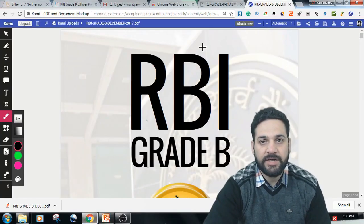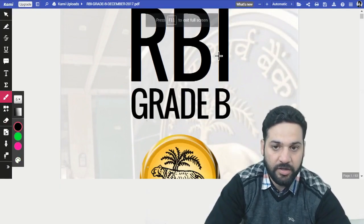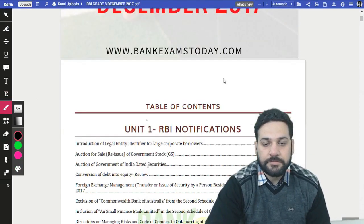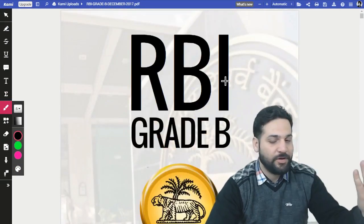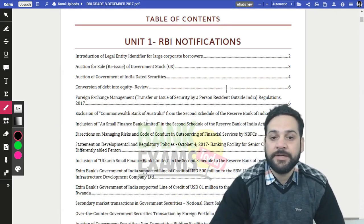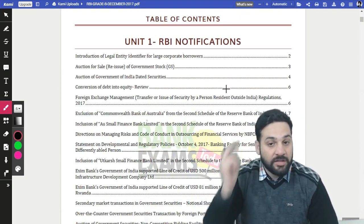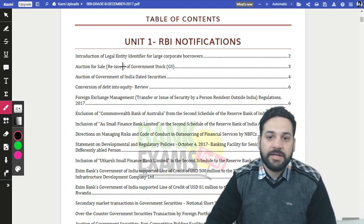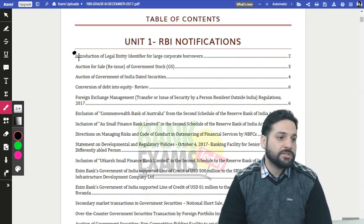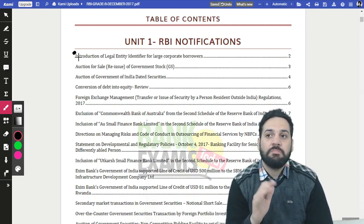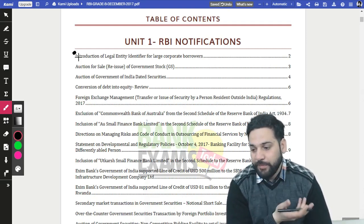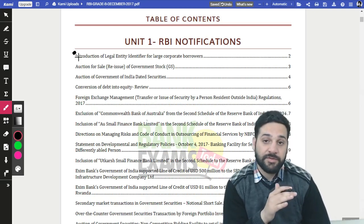This is the PDF we are offering right now — the front page has been designed by one of our team members. Looking at the table of contents, the first notification is about the Legal Entity Identifier for large corporate borrowers. These notifications are very important. If you are starting preparation in May or April for a July exam, it will be very difficult.